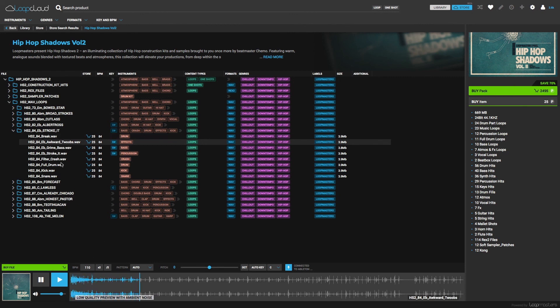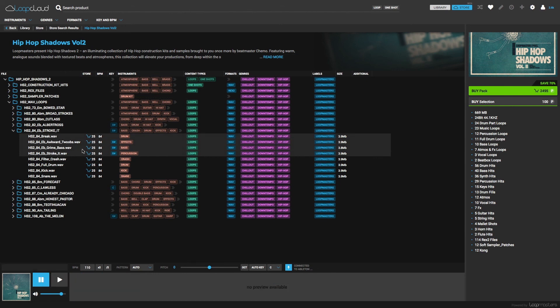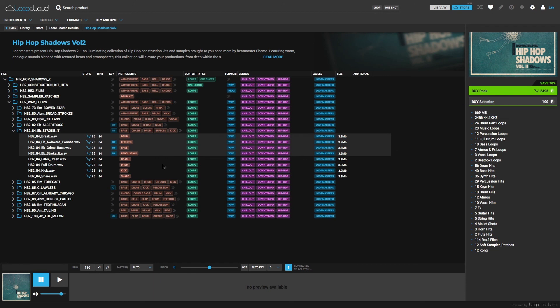Or another option here is to buy a group of samples, which you can do by selecting them and then choosing Buy Selection on the right. And the same method applies if wanting to buy a whole folder. Just click on it and then choose Buy Selection once again.